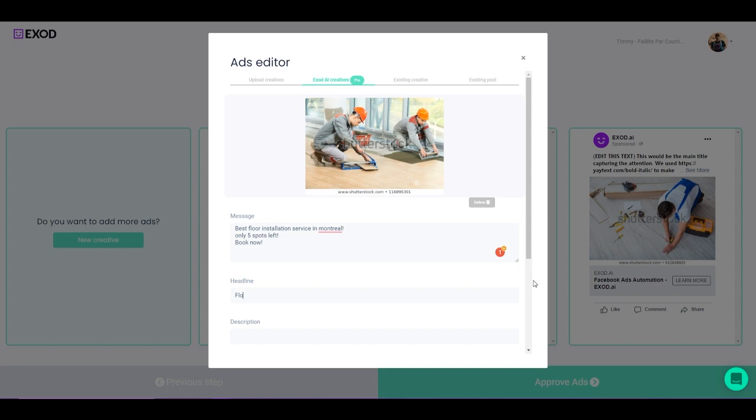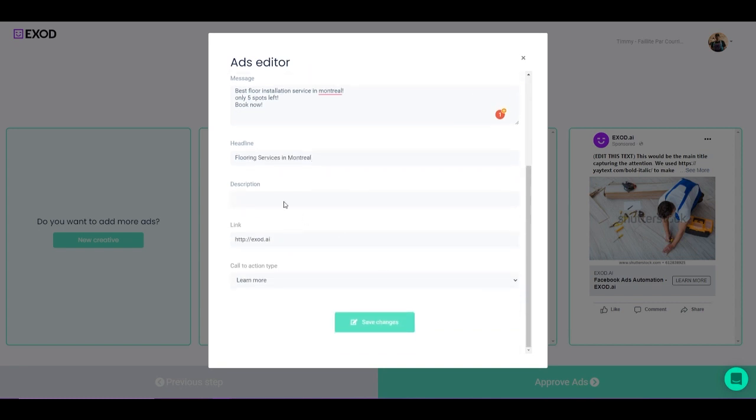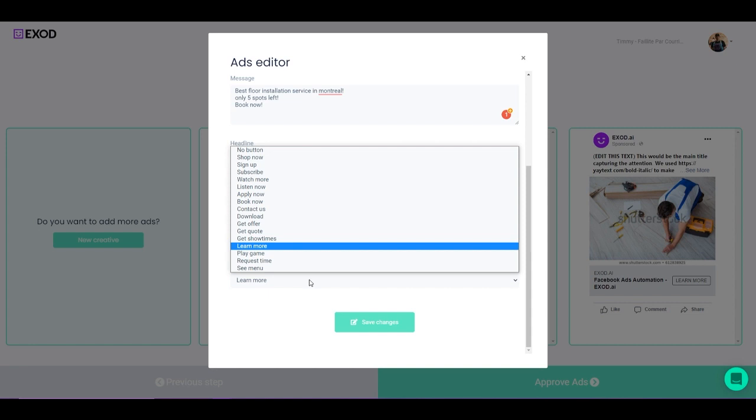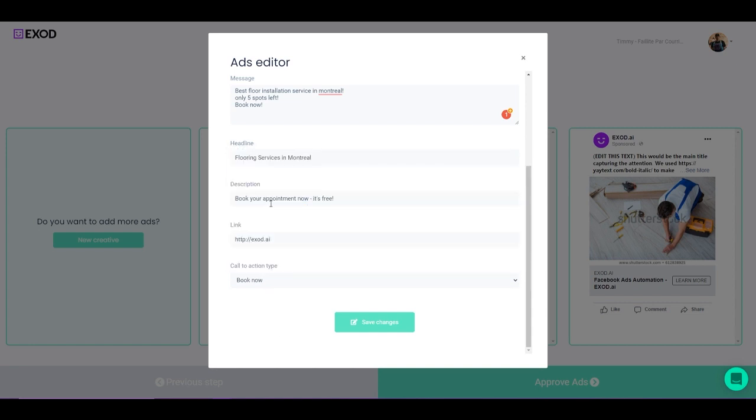And my headline could be something like Flooring Services in Montreal. And now my description: Book your appointment now. It's free. There we go. And the call to action could be something like Book Now and Save Changes.